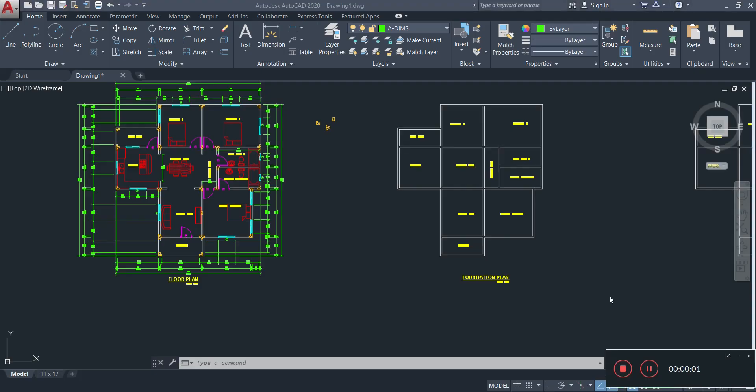Welcome to another video. We have completed our floor plan and we're now moving on to the other portions of the SBA. Today we're going to be looking at the foundation plan — we're going to be completing the foundation plan, which is one of the easiest plans to complete.